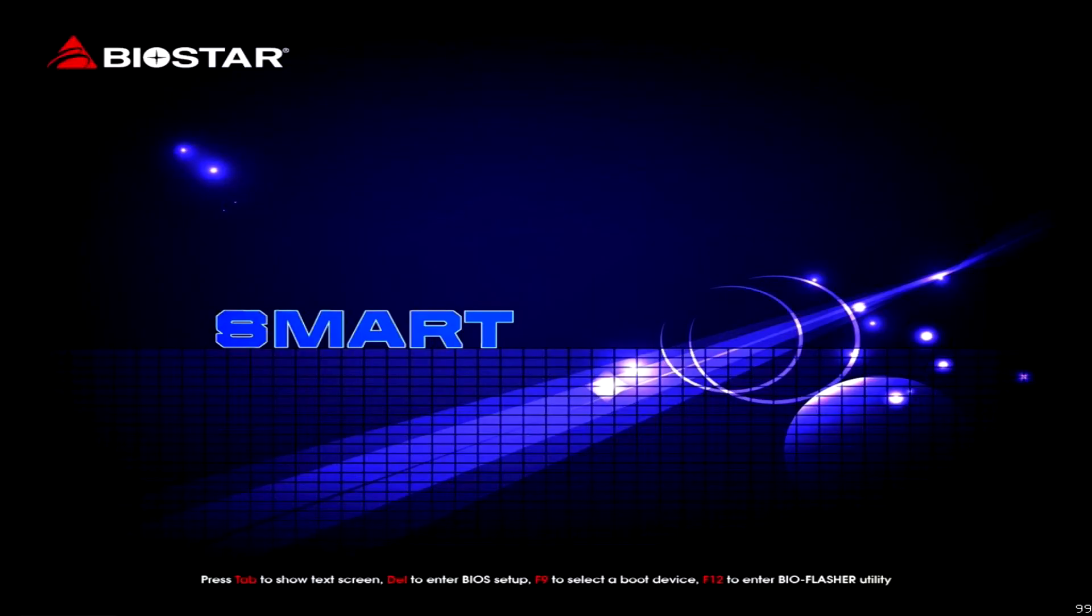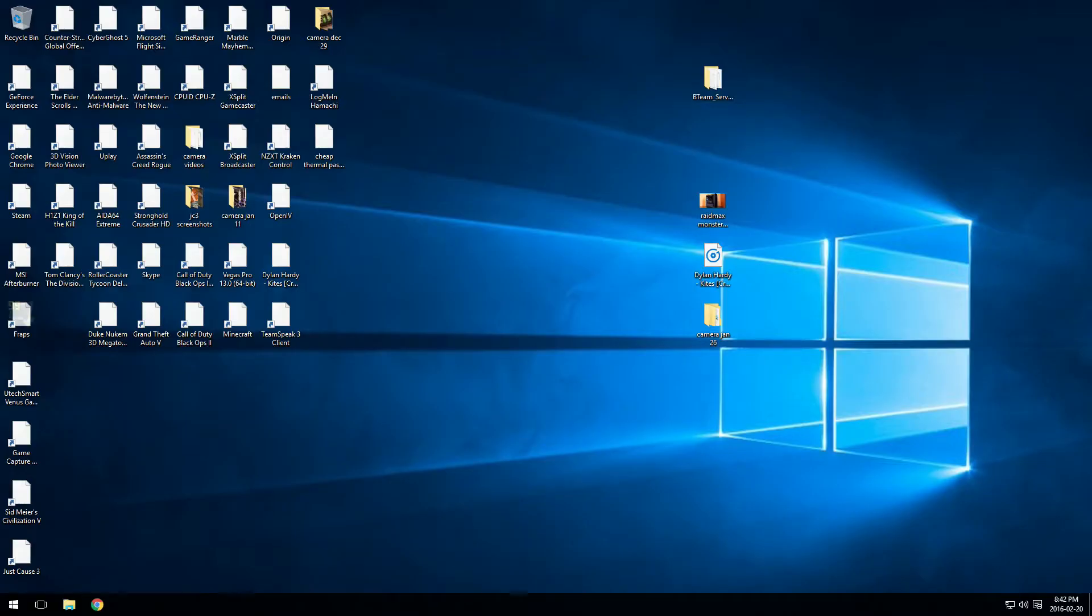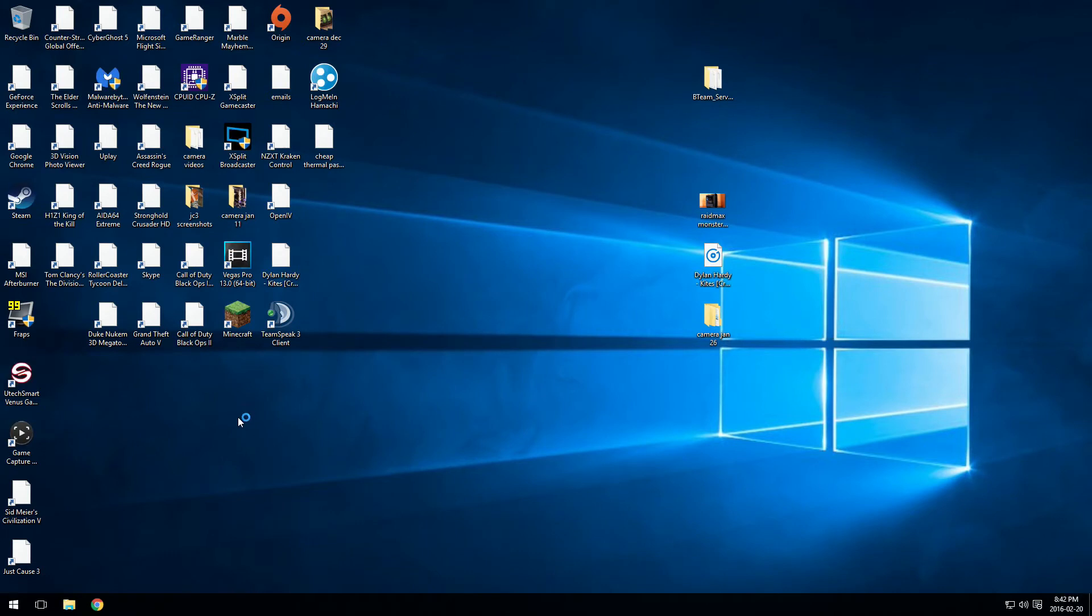And then once you've done everything like this, just go into save and exit and just click that. And then it should bring you to Windows eventually.